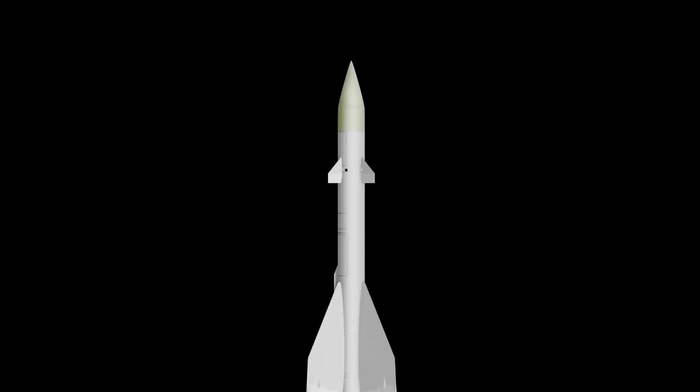Hey Vsauce, Missile Guidance System here. The missile knows where it is at all times. Or does it?